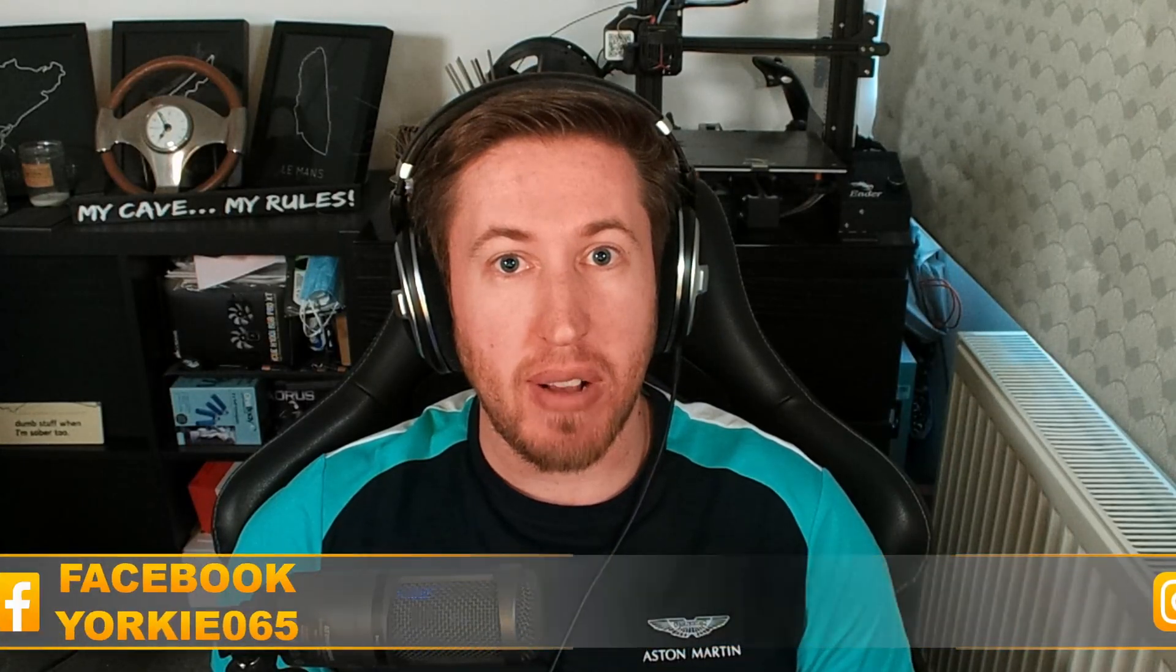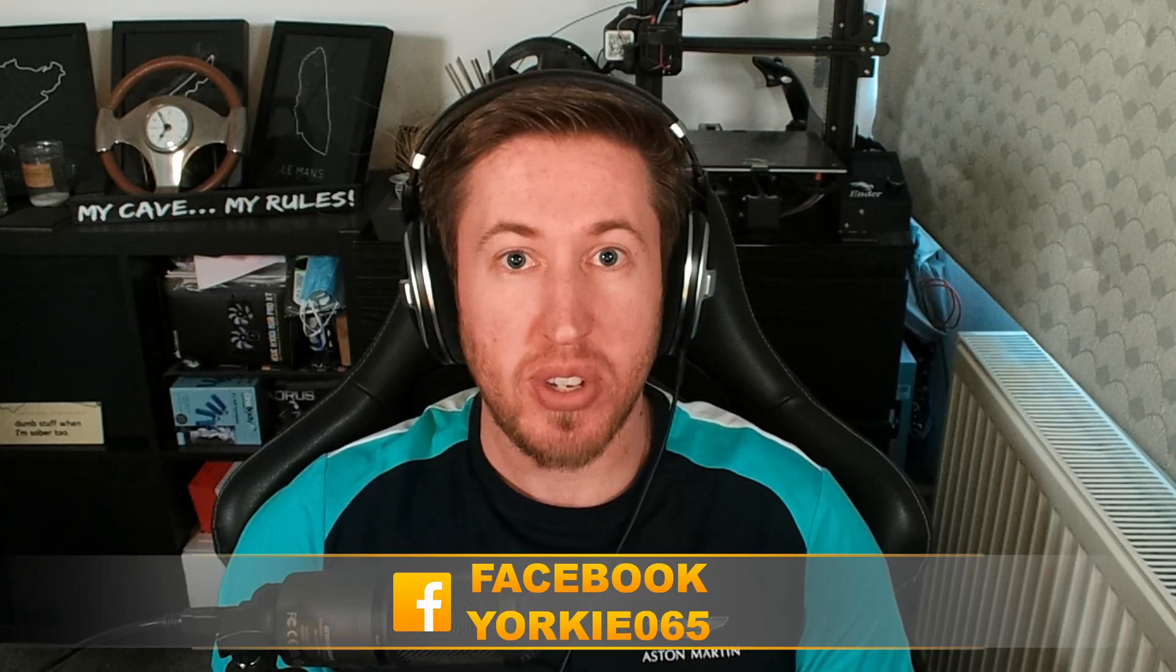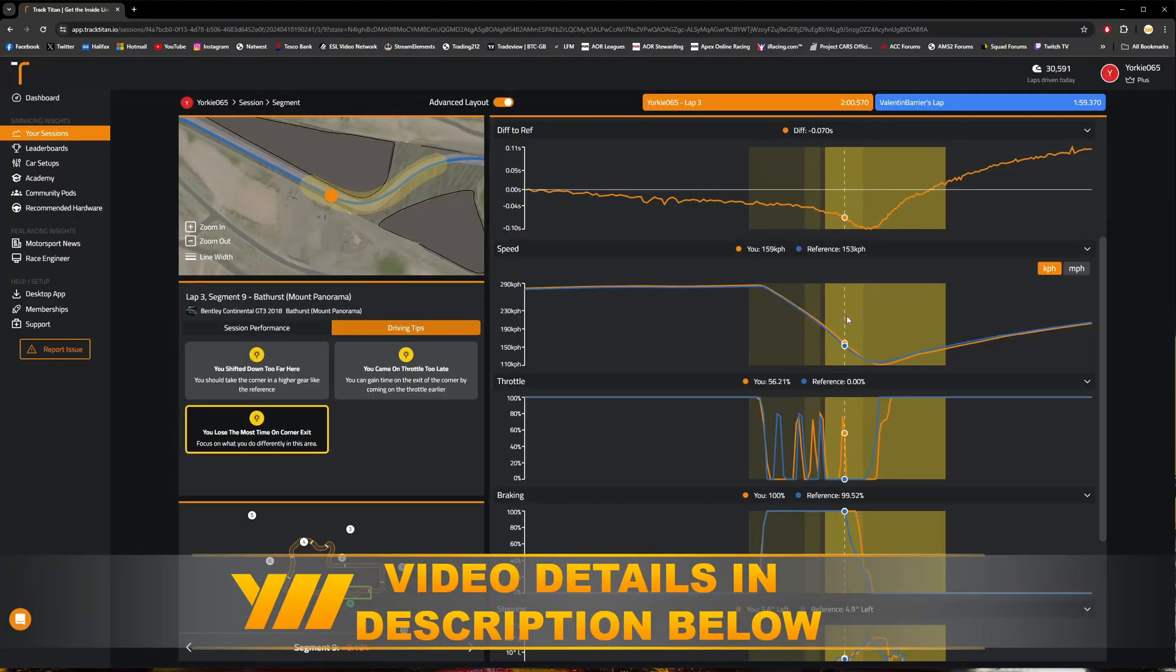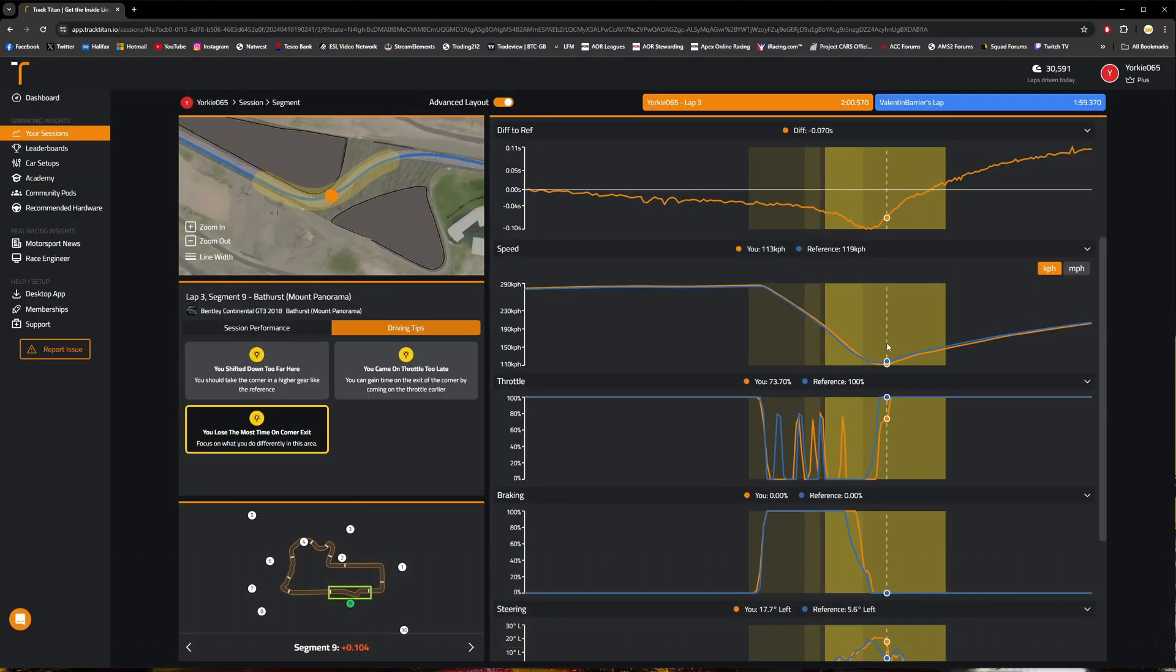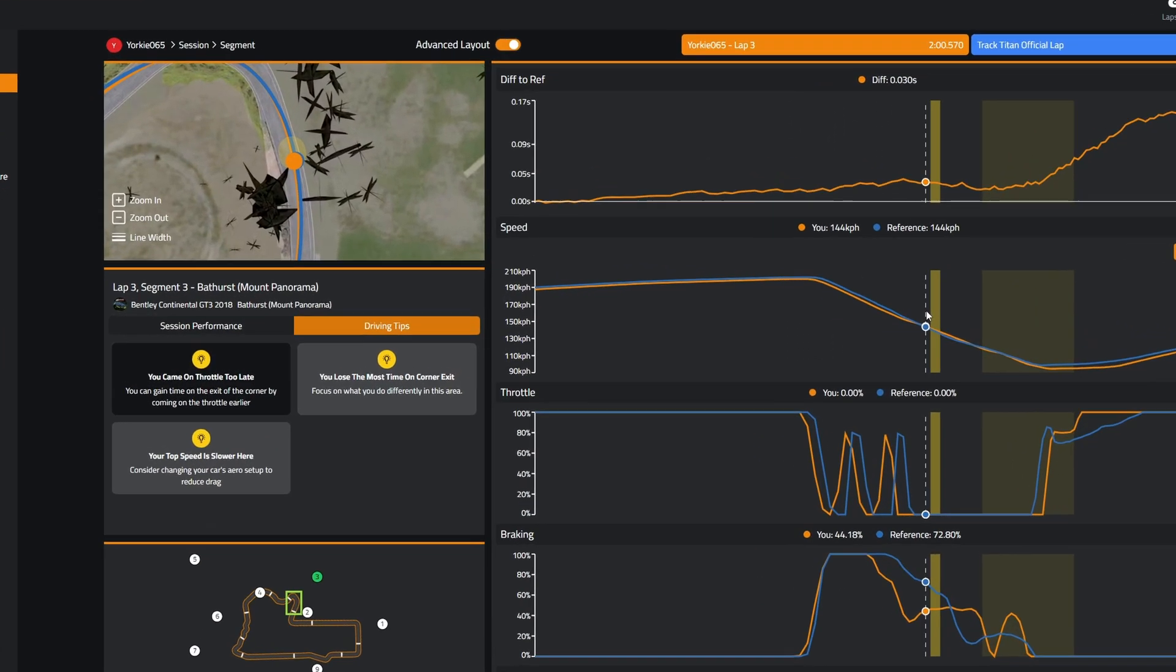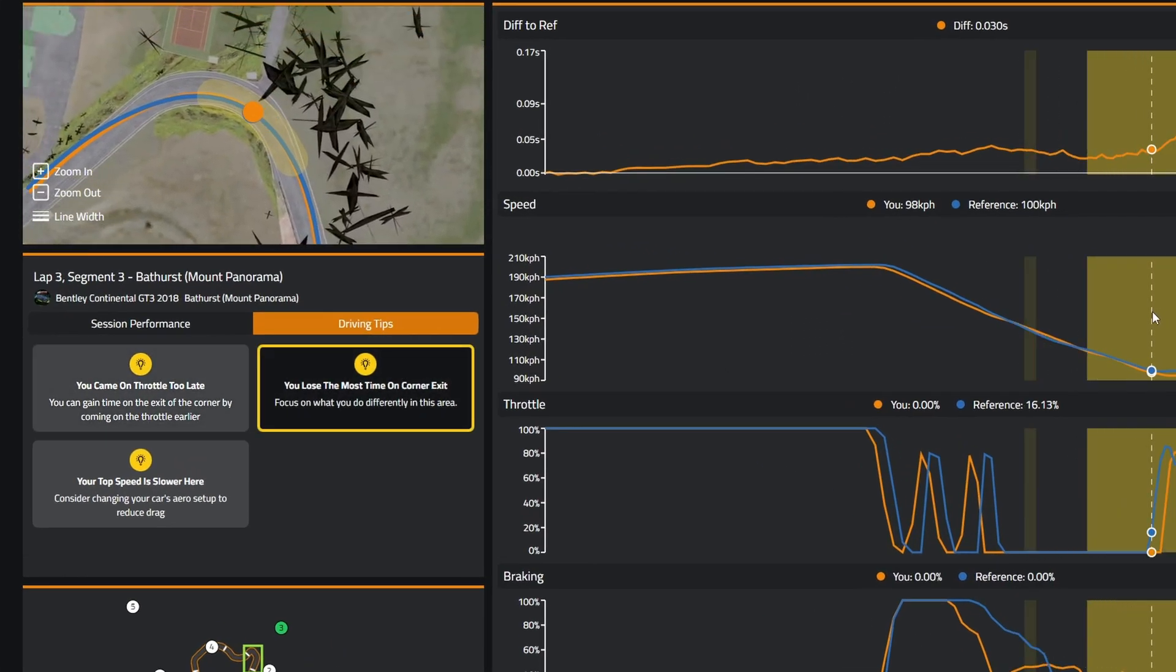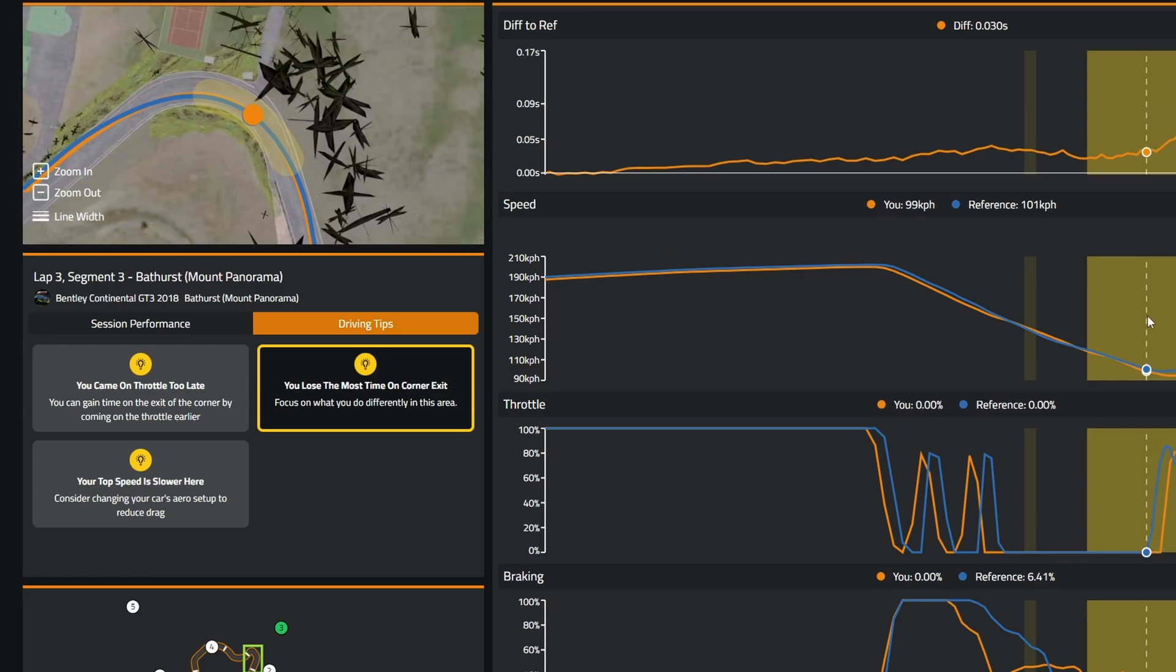Well, that is where I'm pleased to announce the latest partner for the channel, Track Titan. It's a telemetry tool that will record your lap times and allow you to analyze the data of your driving. It features automated hints and tips that help identify where exactly you're losing lap time.